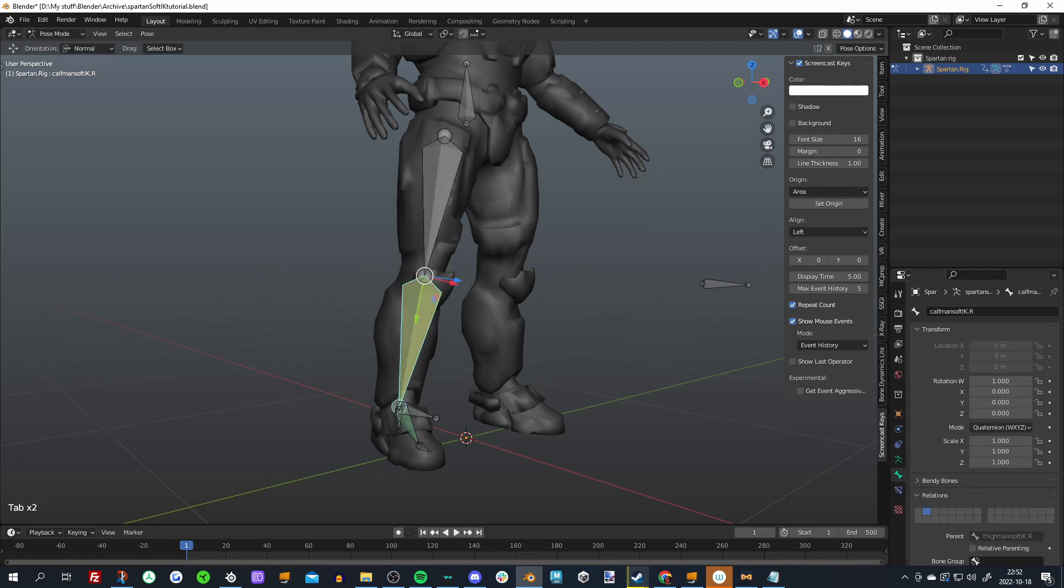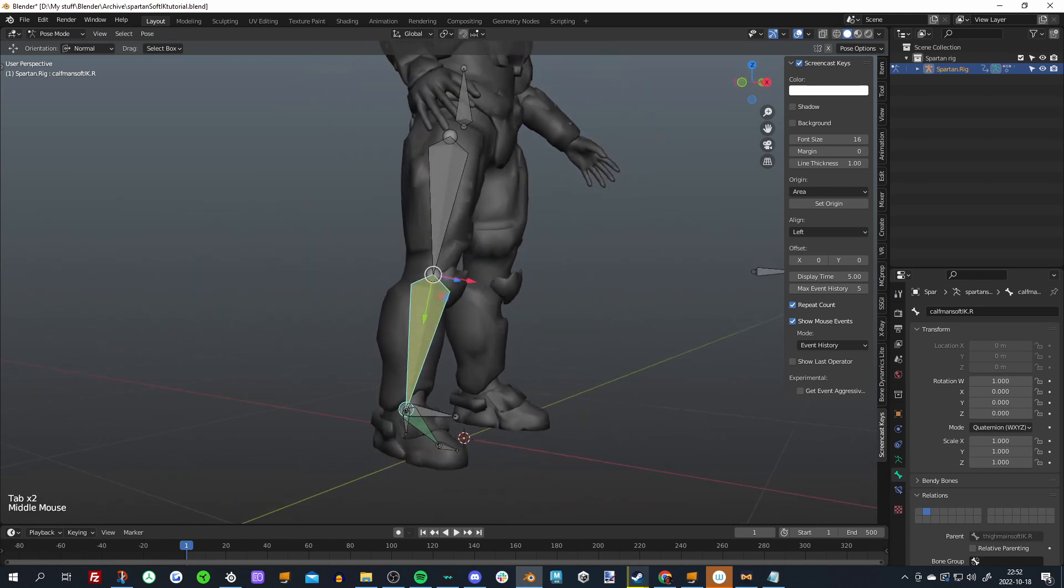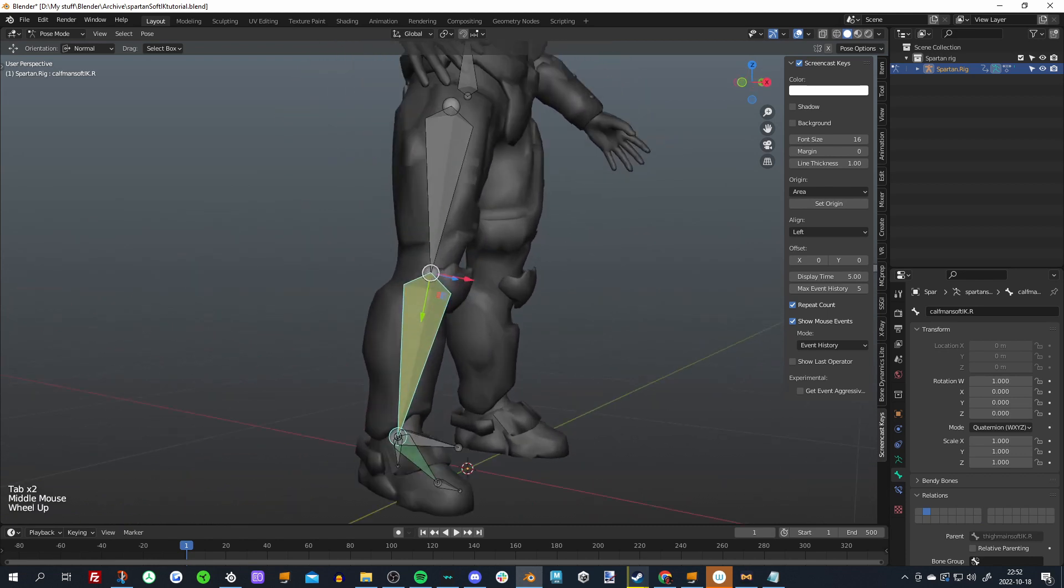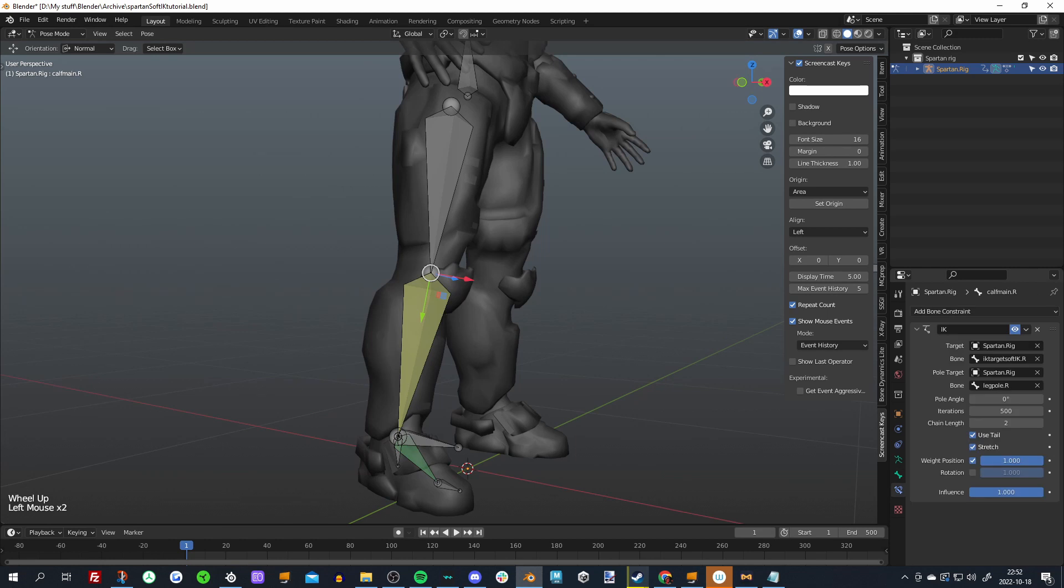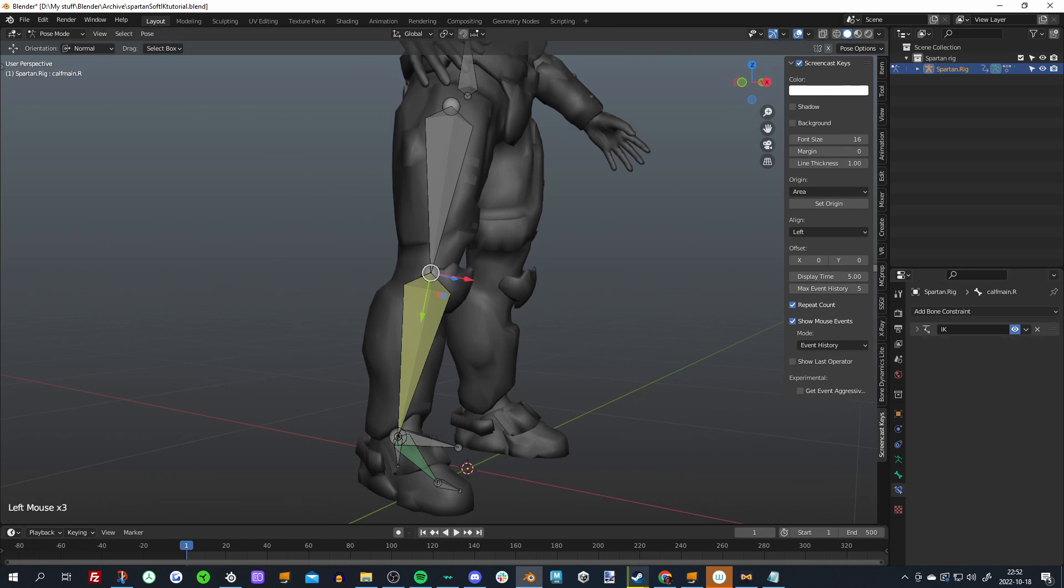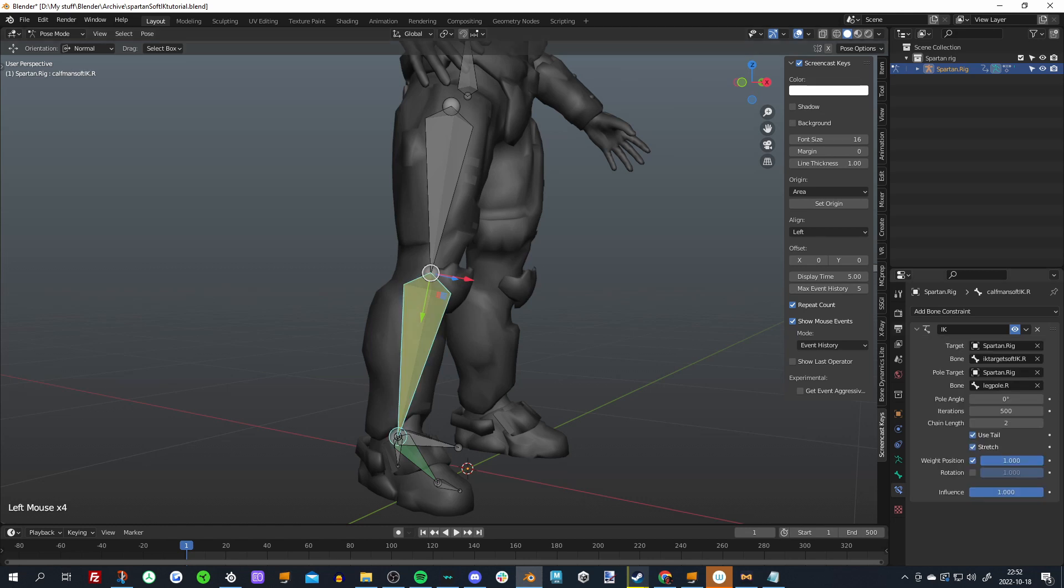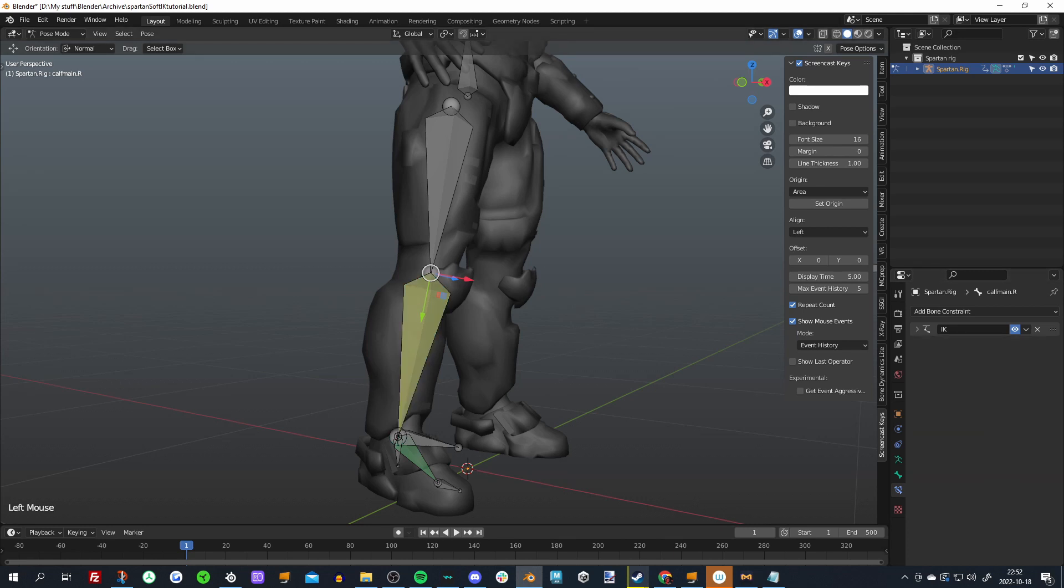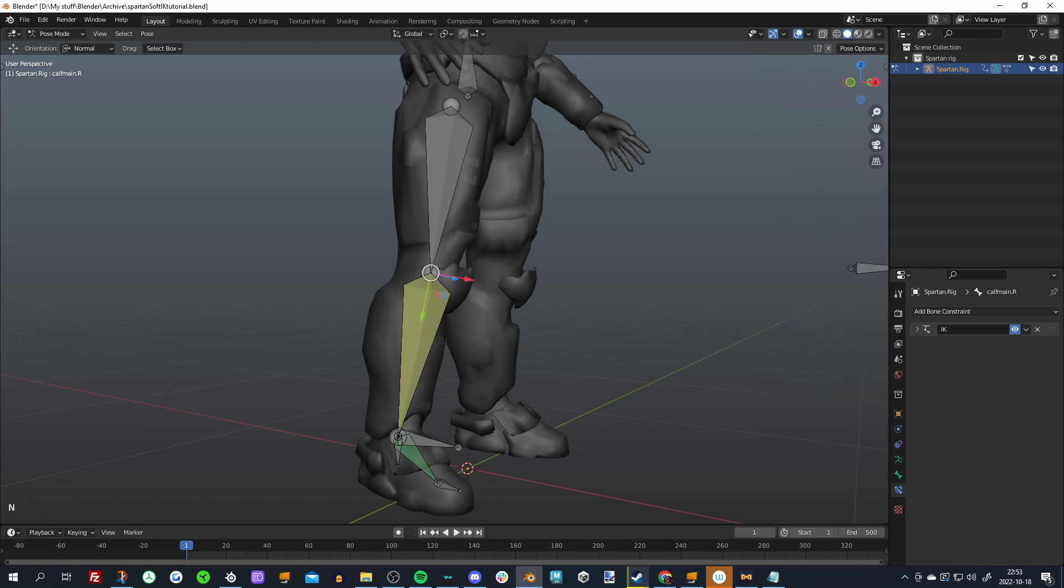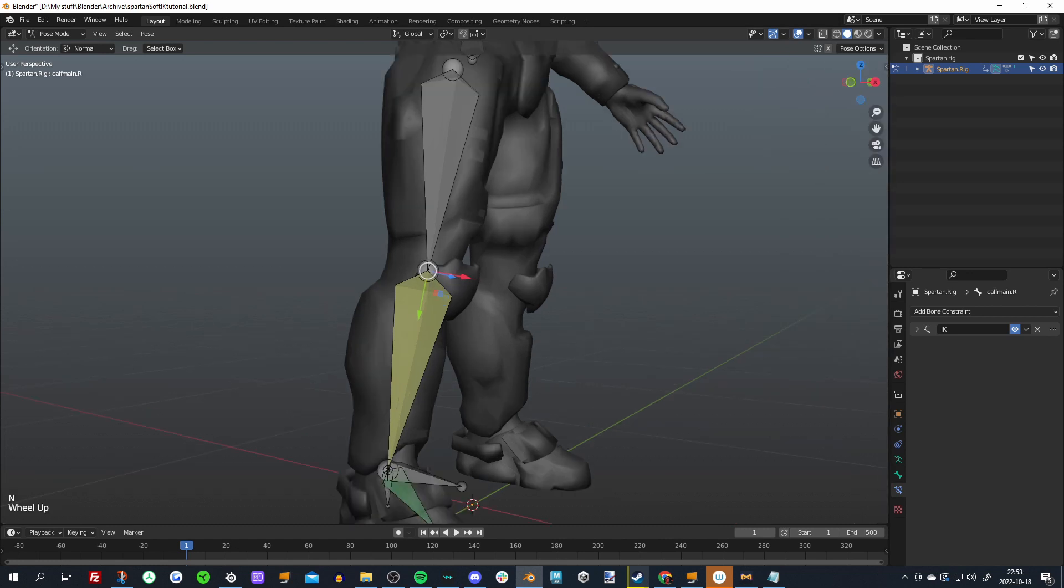So basically what we need to do now is we need to take the rotation, or well not the rotation, the scale of the Soft IK bones and apply it, except inverted, to our actual bones. It's a pretty simple way you could do that. I didn't realize that the copy scale constraint had a power setting, but you can invert that power setting, and that gives us an advantage. Because usually or before I was doing it with the drivers, which was a little bit iffy.